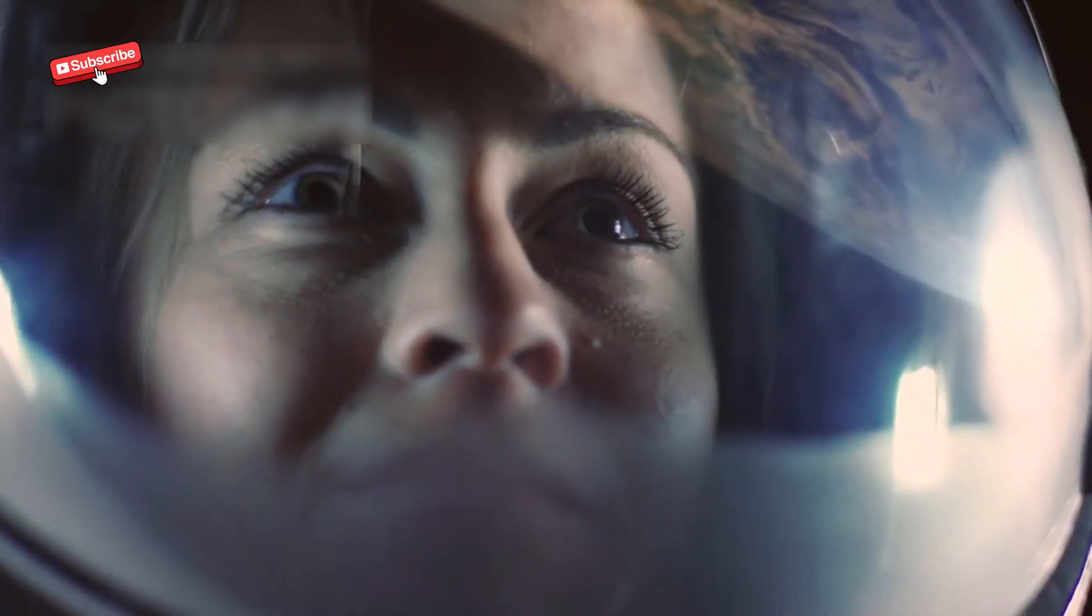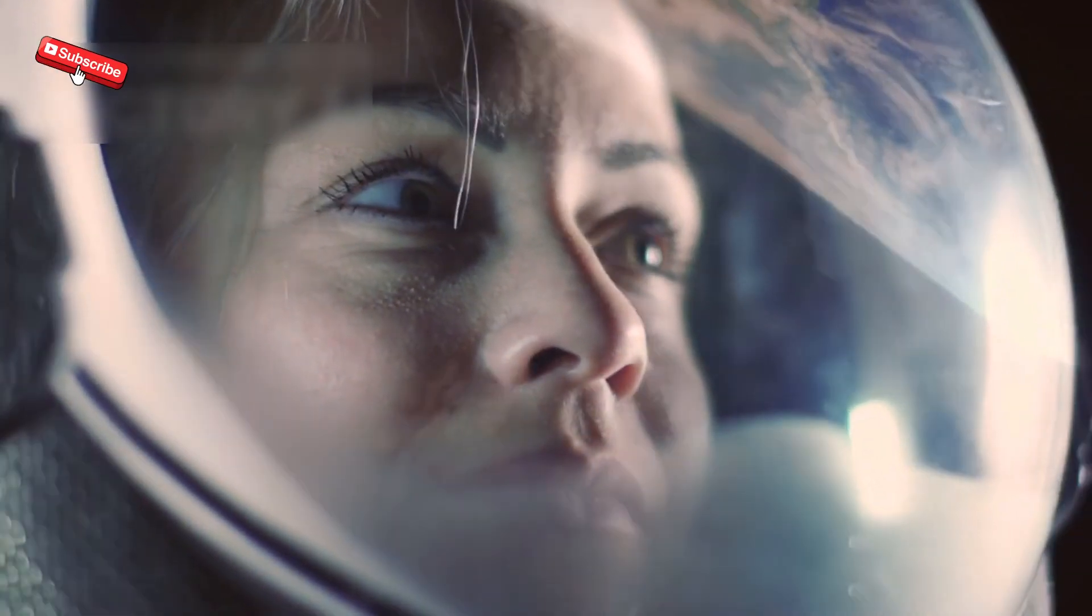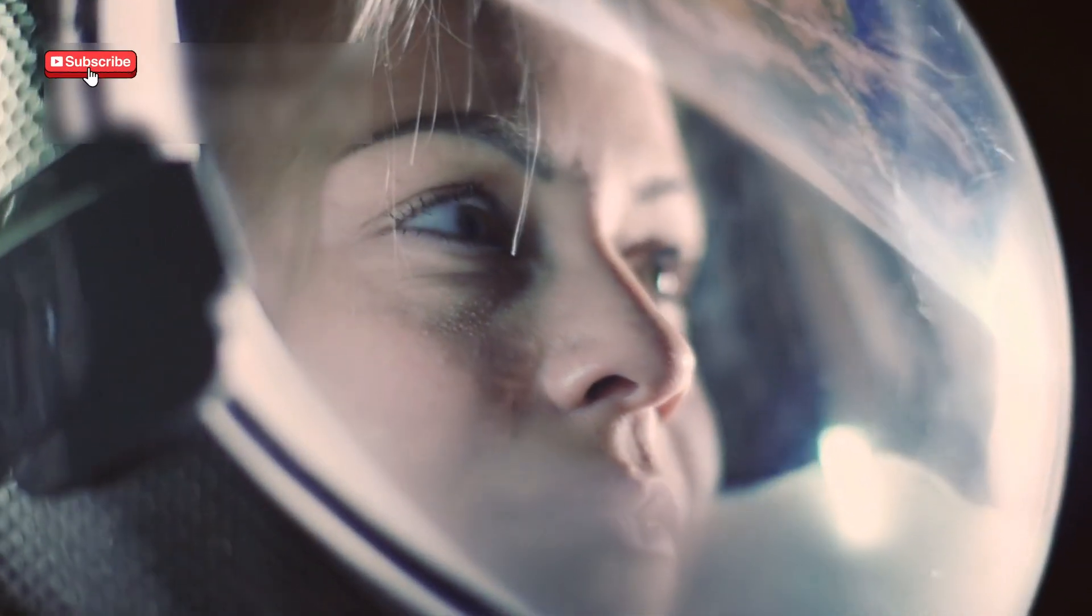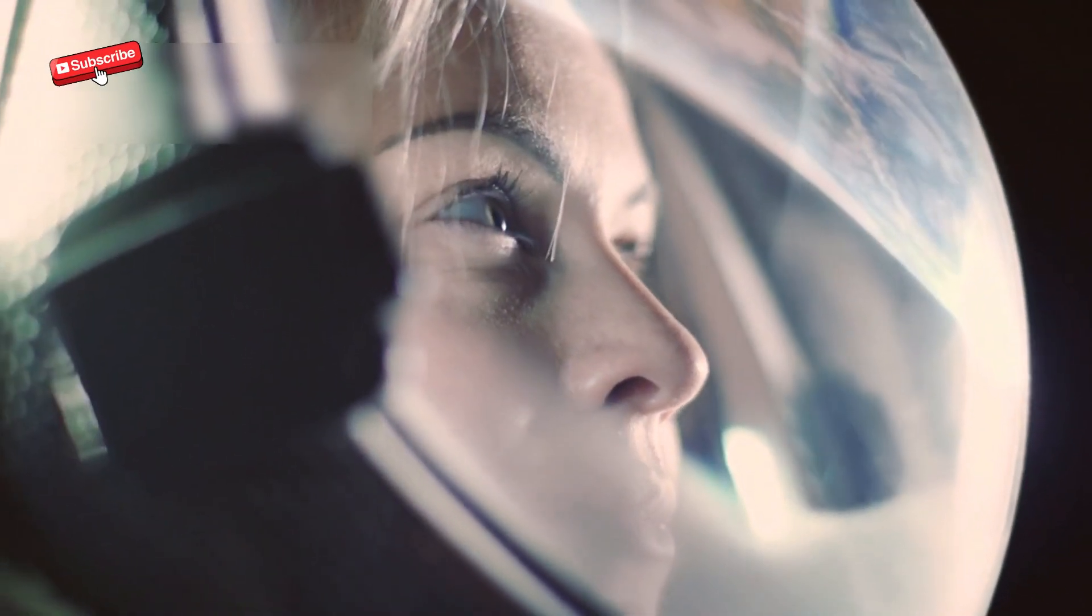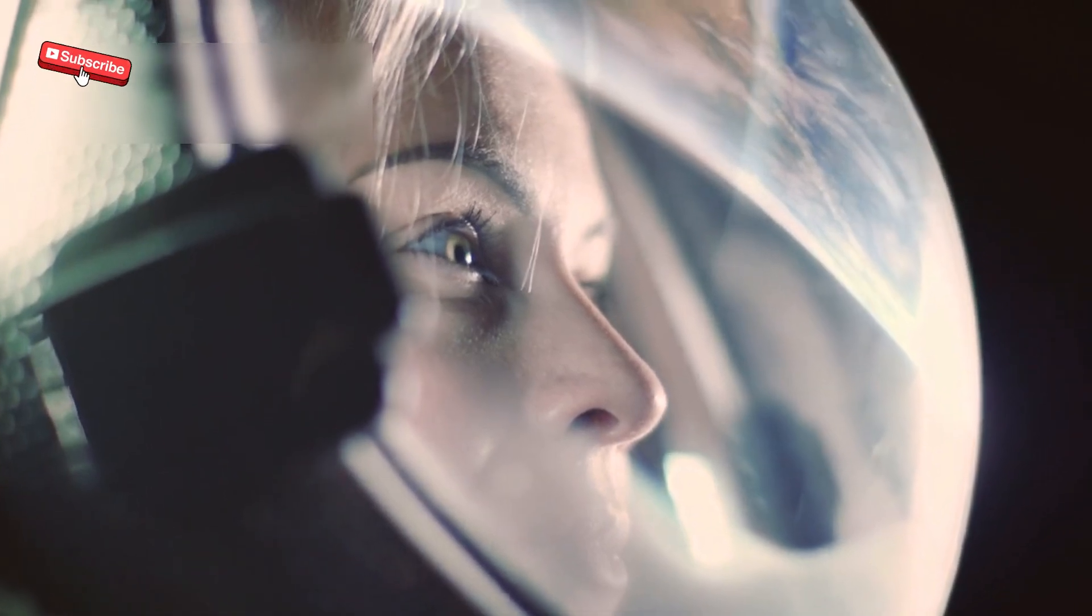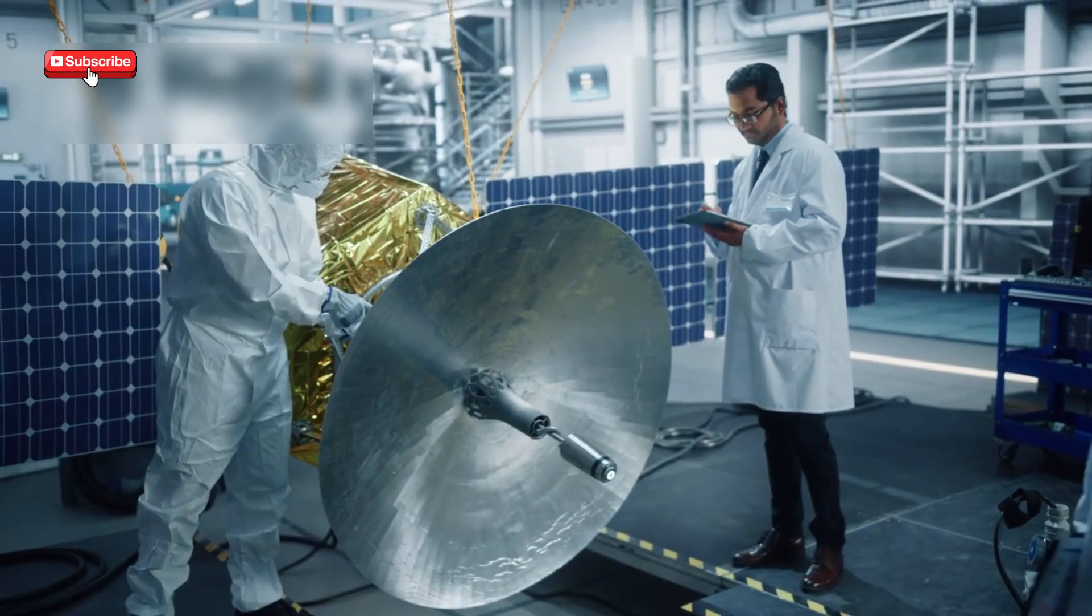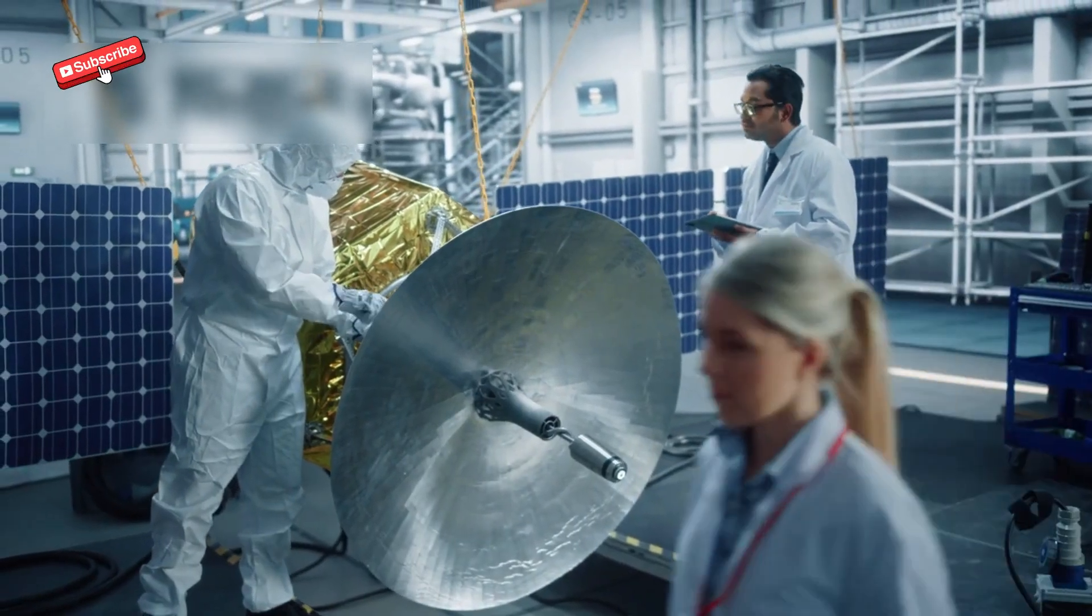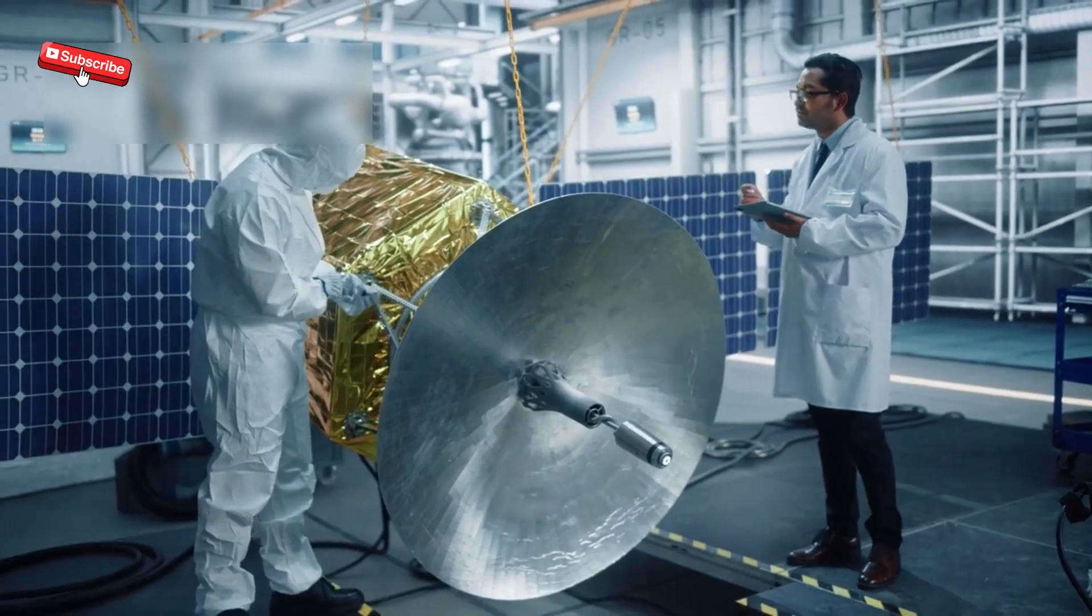Dr. Suzanne Dodd, Voyager's project manager at JPL, noted, the spacecraft's resilience is a testament to the brilliance of its design team. Every time we fix something, we push the limits of what's possible in space engineering.